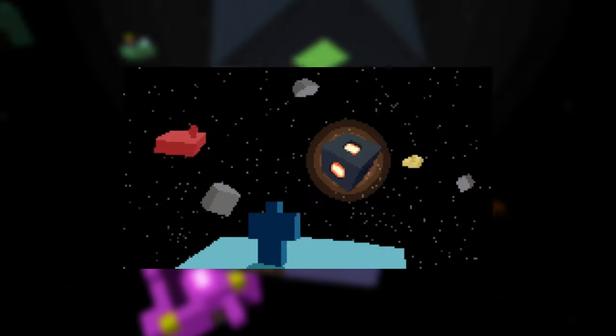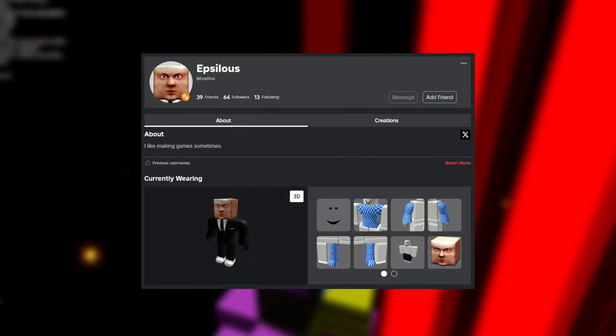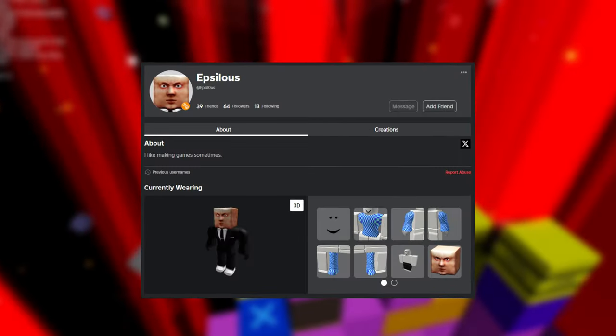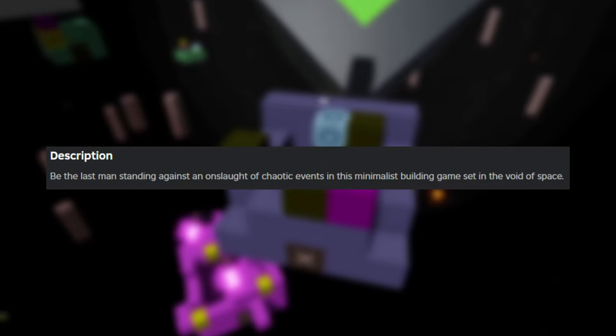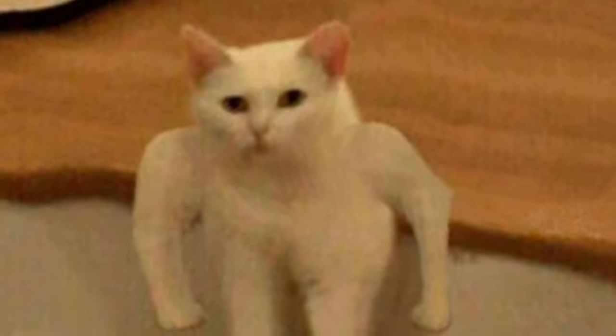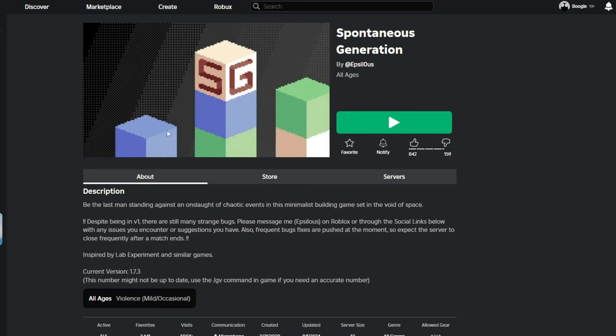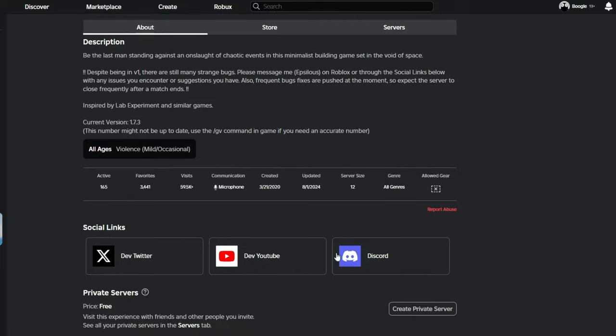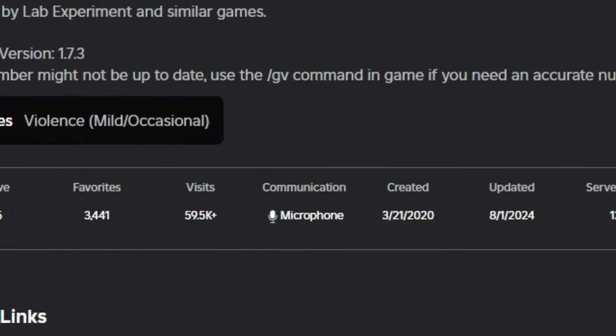And to start off, we have Spontaneous Generation. It's a game made by Roblox user Epsilus, and it is a minimalist-style building game set in space where the goal is to be the last man standing against an onslaught of chaotic events. Currently, this game sits at around 60k visits.